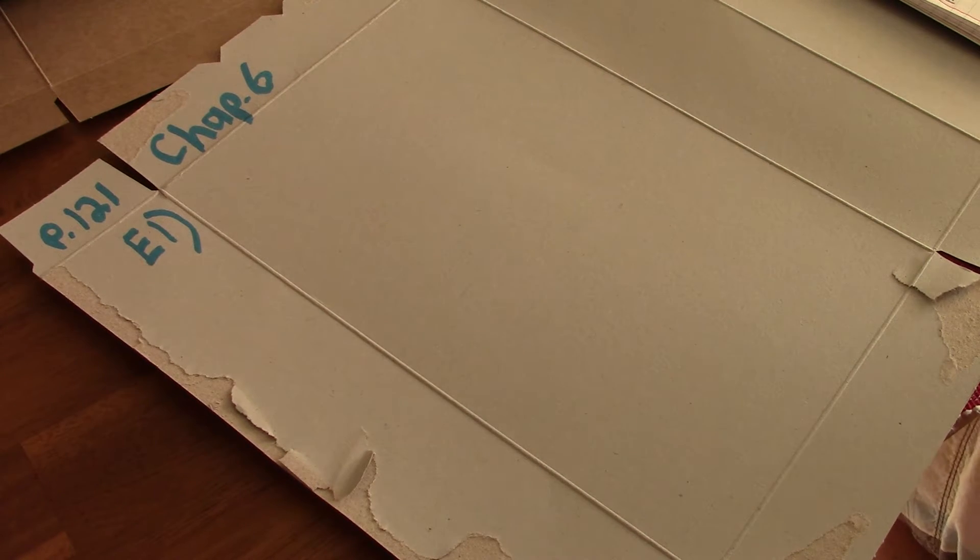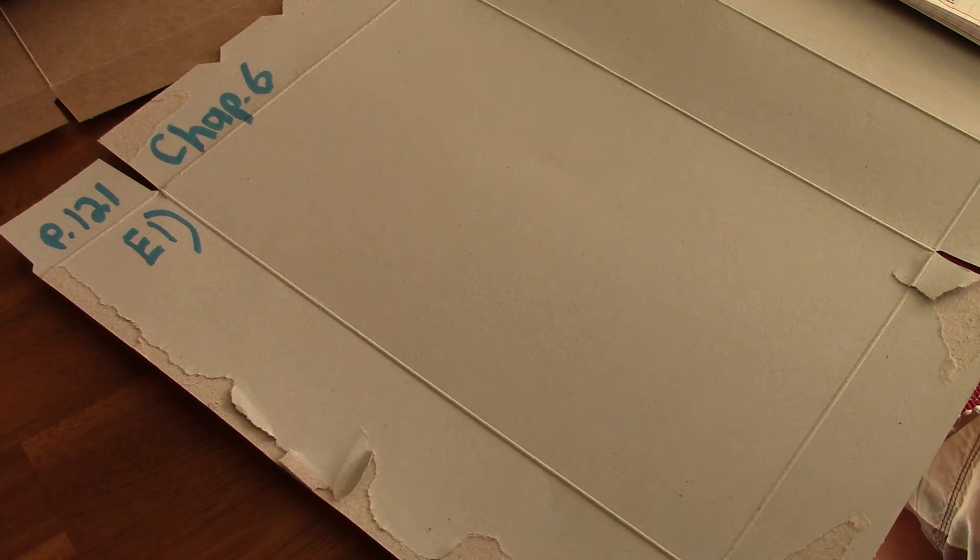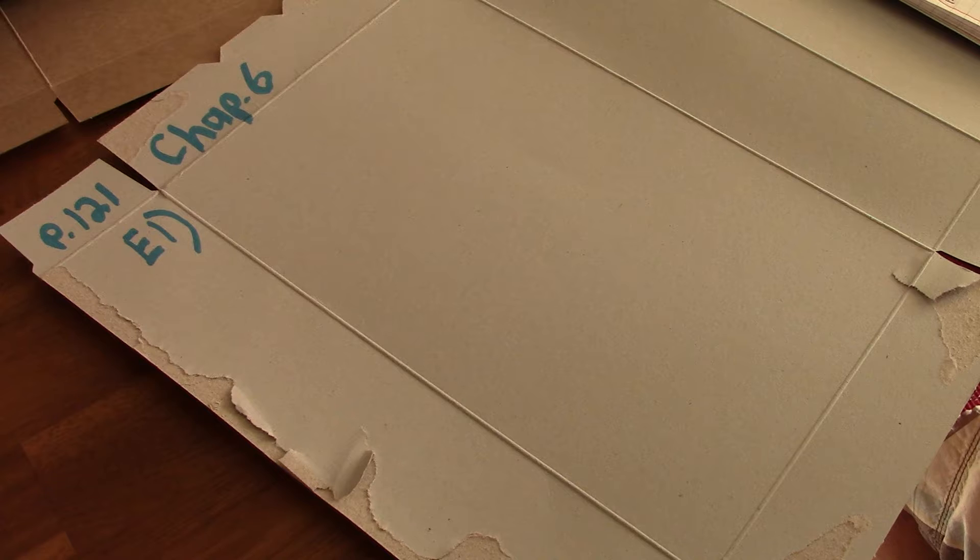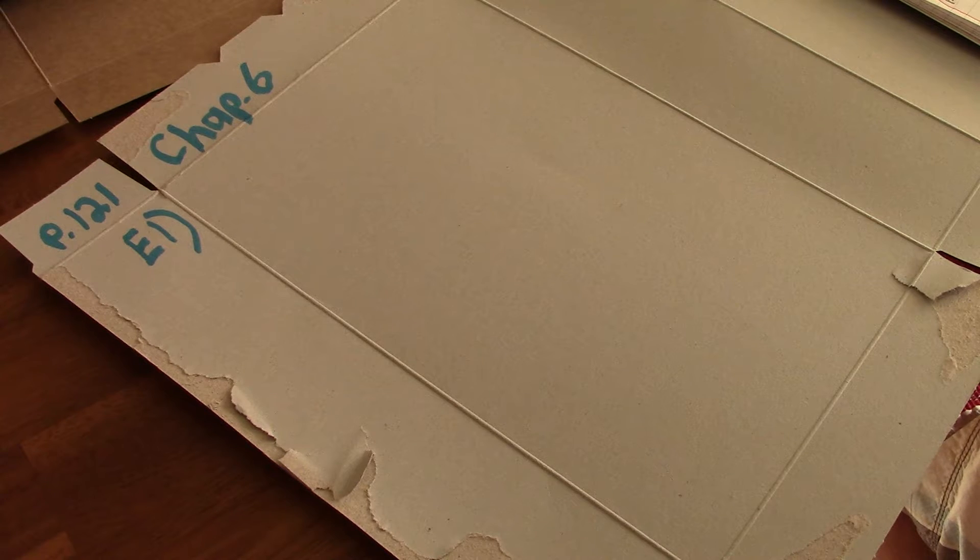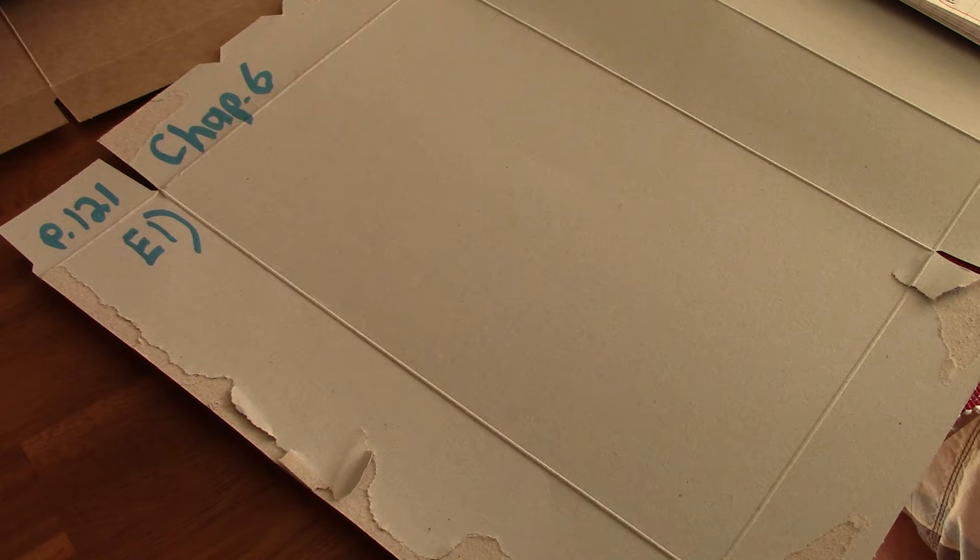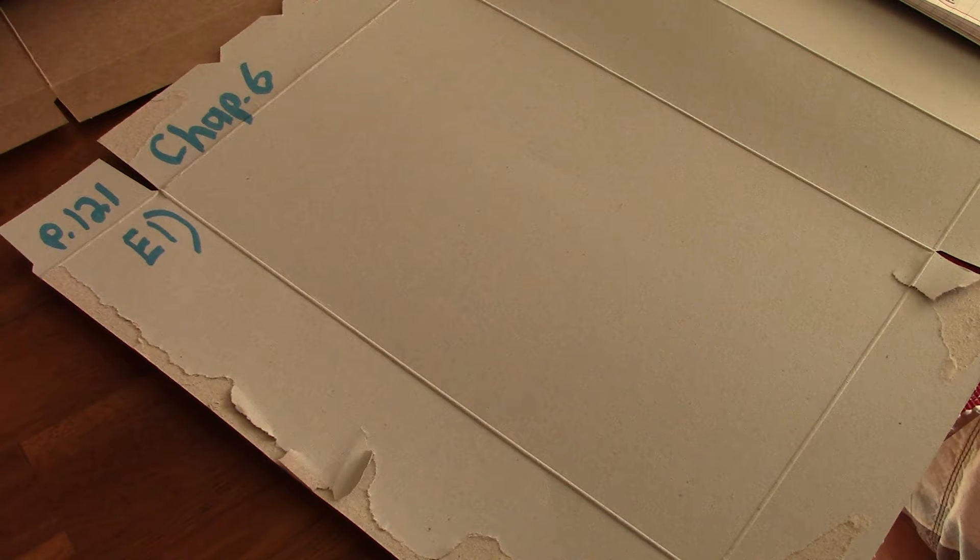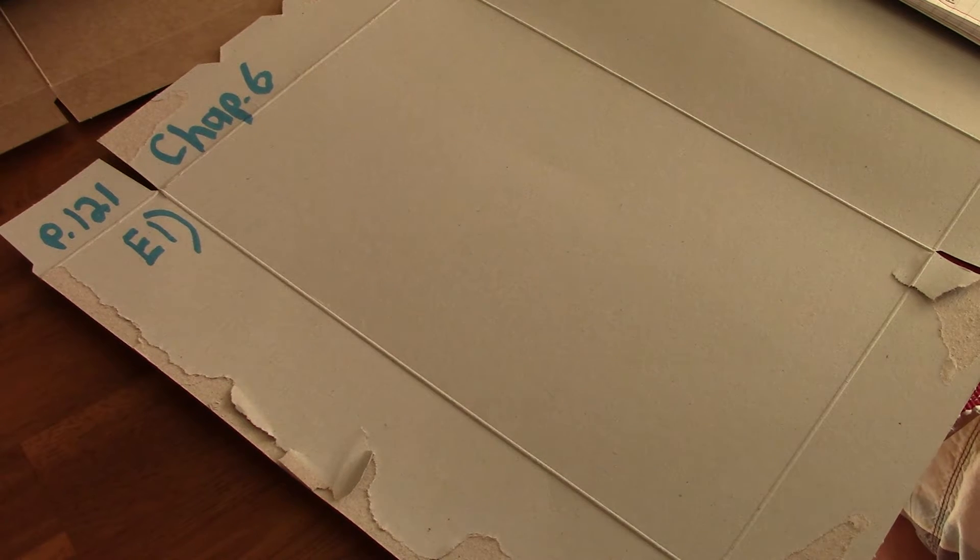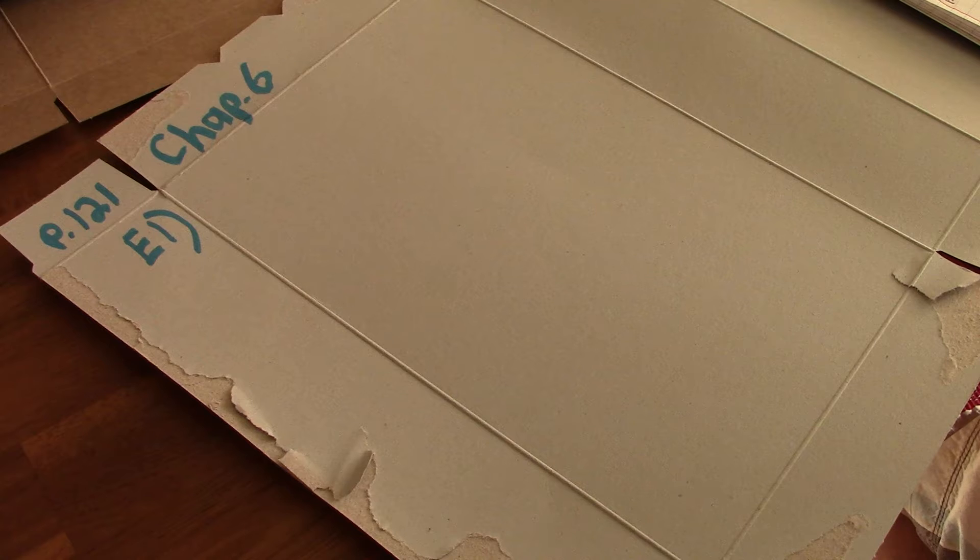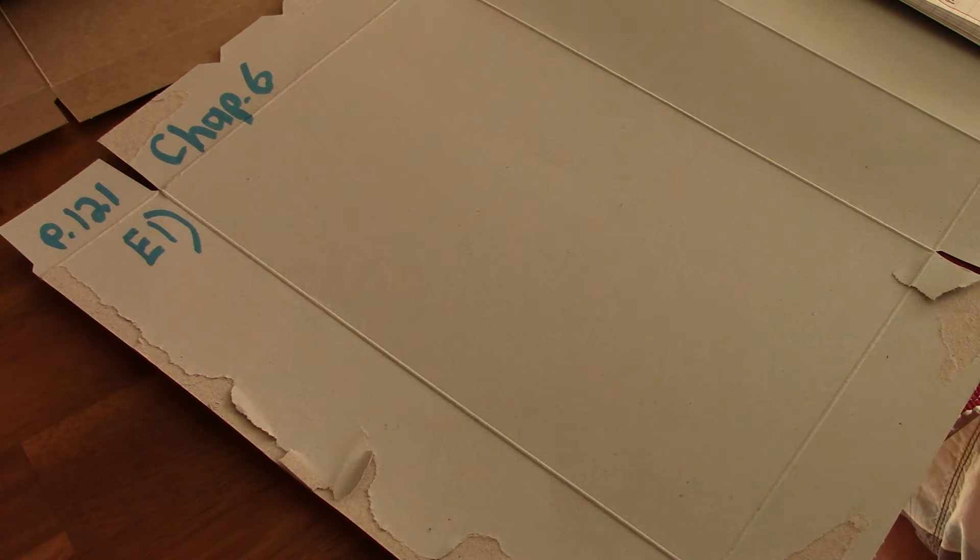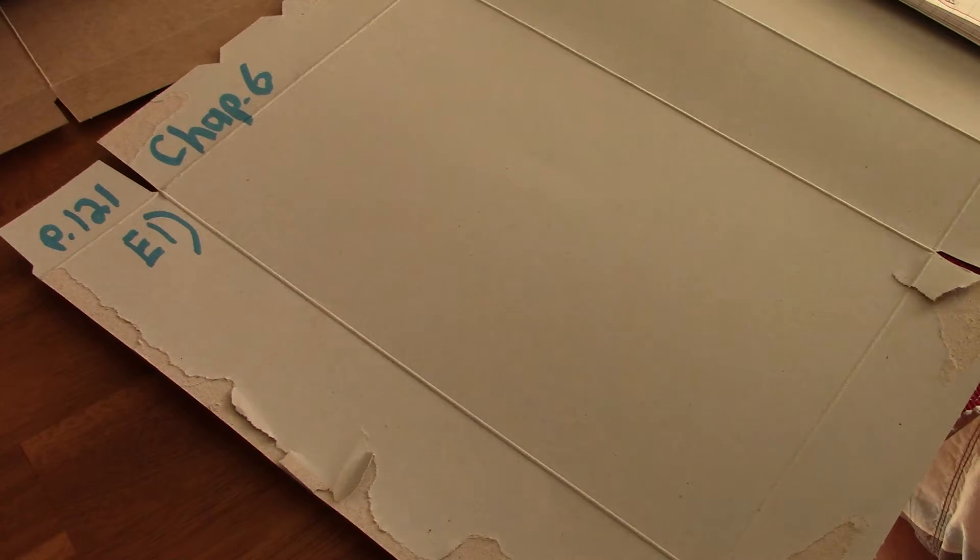Okay chapter 6 page 121 E1. A horizontally directed force of 40 Newtons is used to pull a box a distance of 1.5 meters across the table. How much work is done by the 40 Newton force?